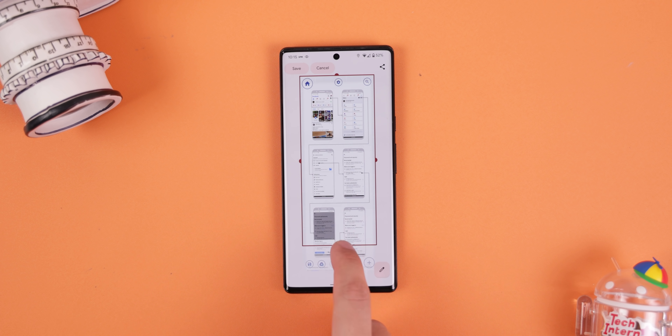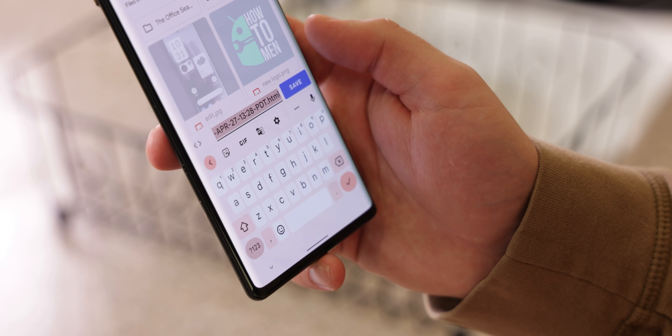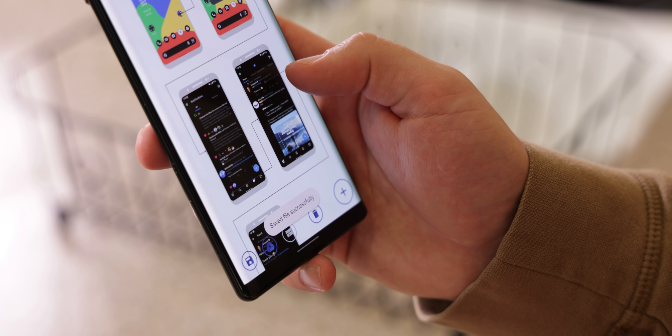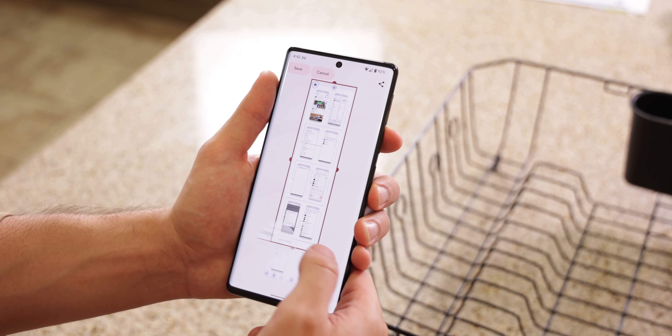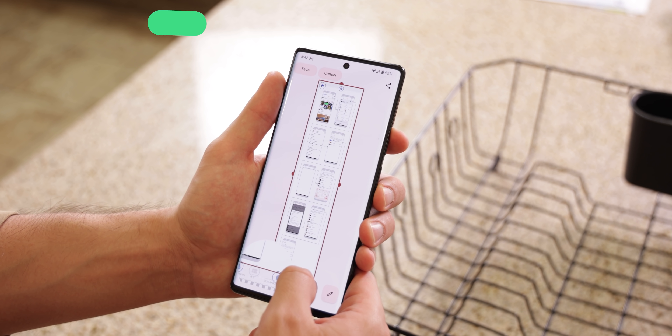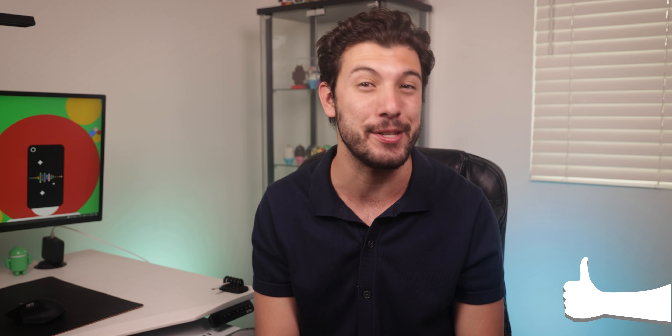Unfortunately, the app doesn't let you save the diagram as a picture, just an HTML file, but a scrollable screenshot should do just fine. If you're enjoying this new quick style format where we jump straight into the action with no intro, drop a thumbs up and I'll do it again for the next episode.